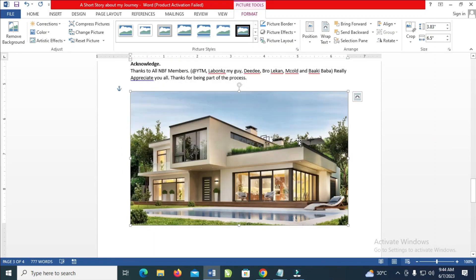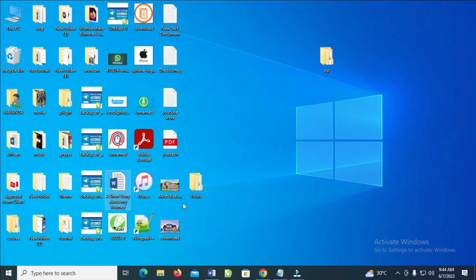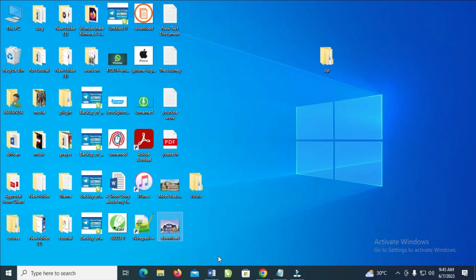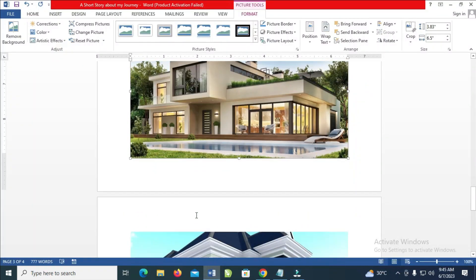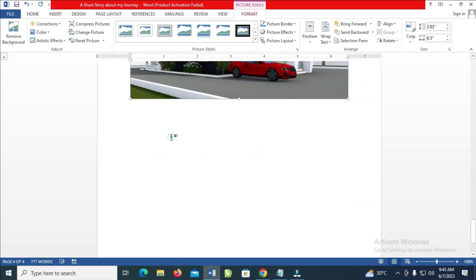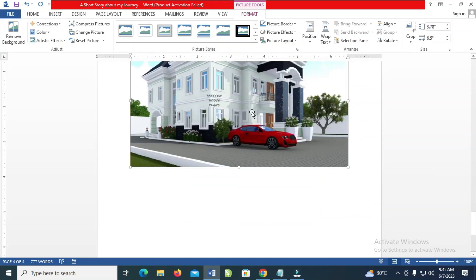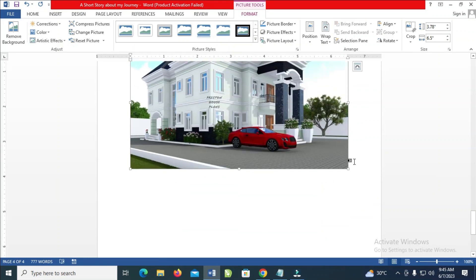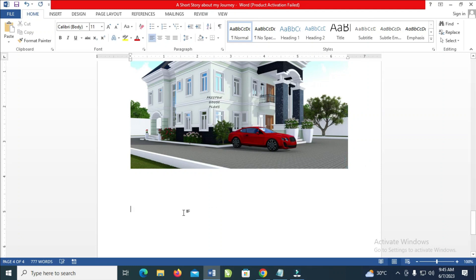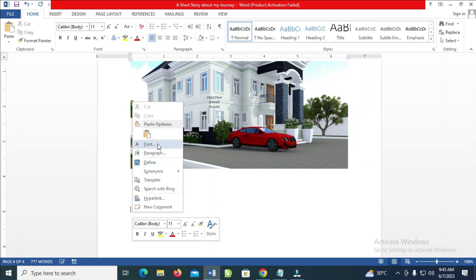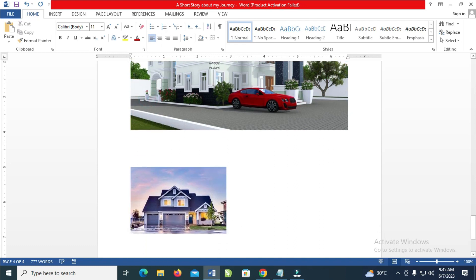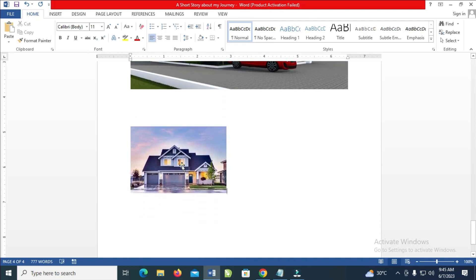Also, for the image which we downloaded to our desktop, you can go there, right-click on it, then click on Copy. When done, open your Microsoft Word document and go to wherever you want to paste the image. Then right-click and paste the image which you copied. As you can see, here is the image right here.